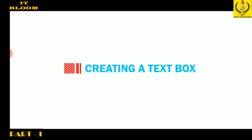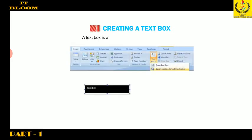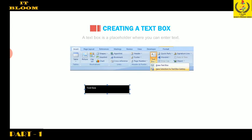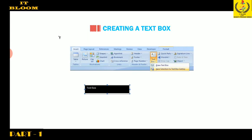OK students, let us discuss creation of a text box. A text box is a placeholder where you can enter text. You can use text boxes to manipulate text and give new graphical effects. You can move the text box along with its contents anywhere in the document.